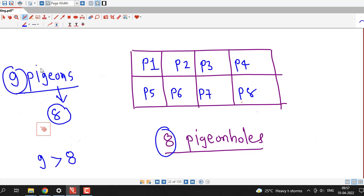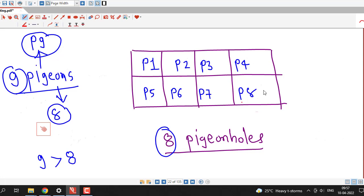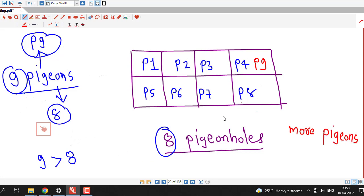We are having 9 pigeons, so we have to include this 9th pigeon somewhere in these pigeonholes. We must place it in one pigeonhole which is already having another pigeon inside it — for example, with P4 or with any pigeon already inside. So pigeonhole principle simply says that if there are more pigeons than the number of pigeonholes, then there must be at least one pigeonhole which contains 2 or more pigeons.